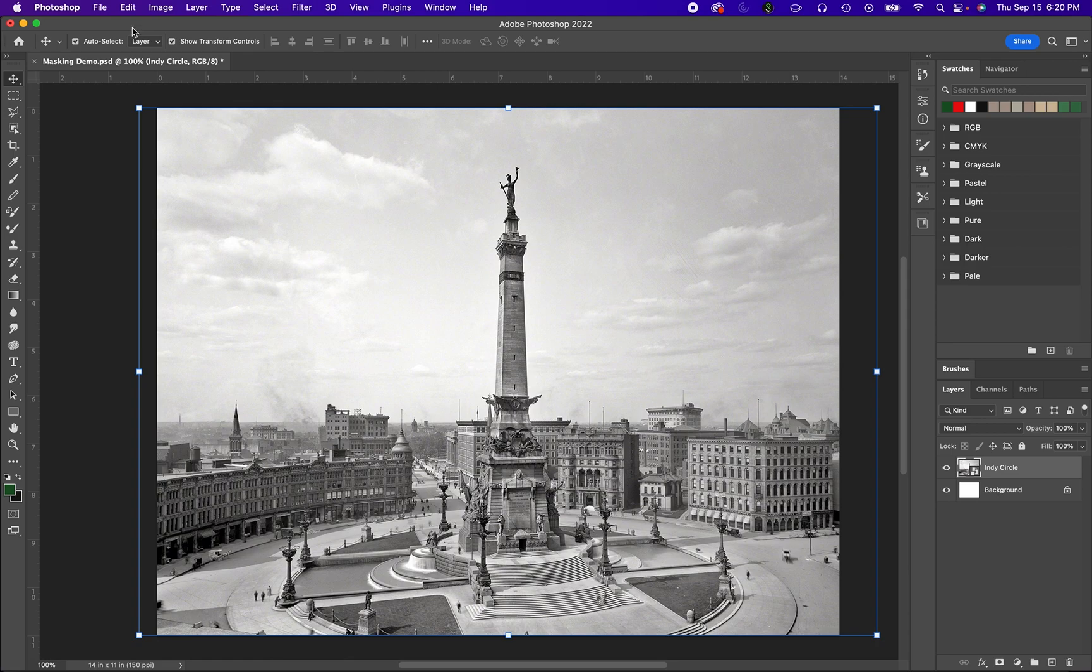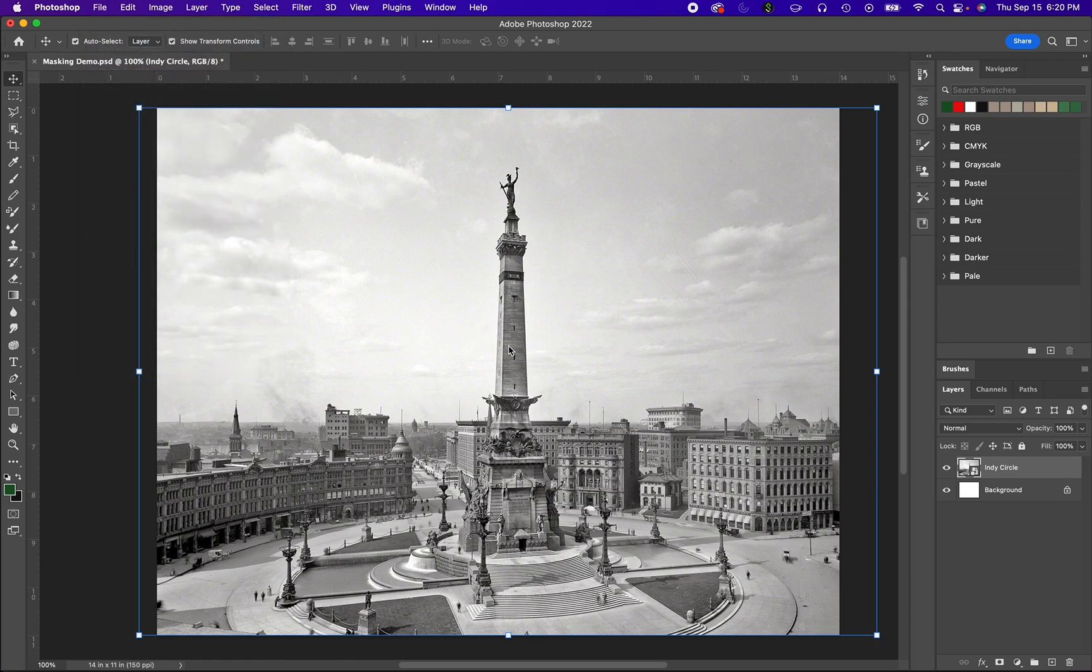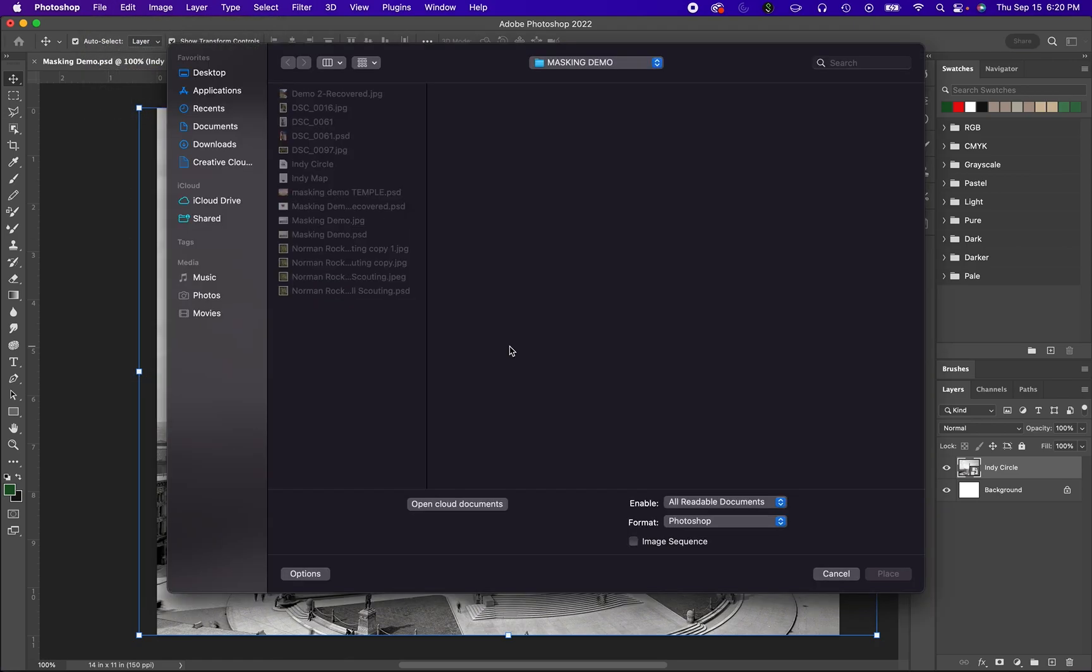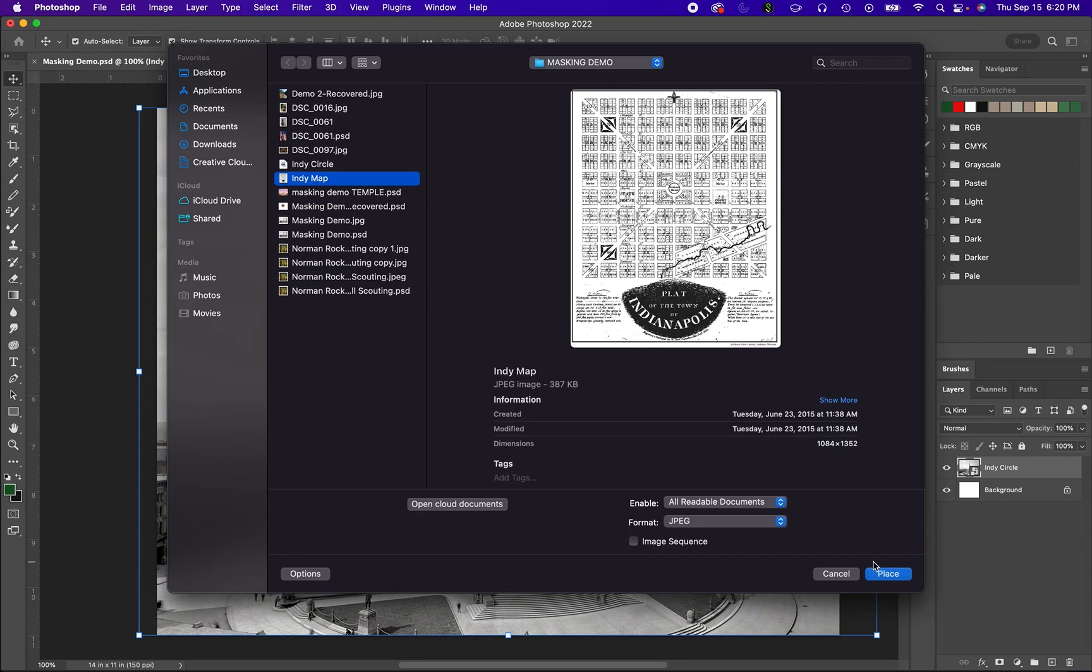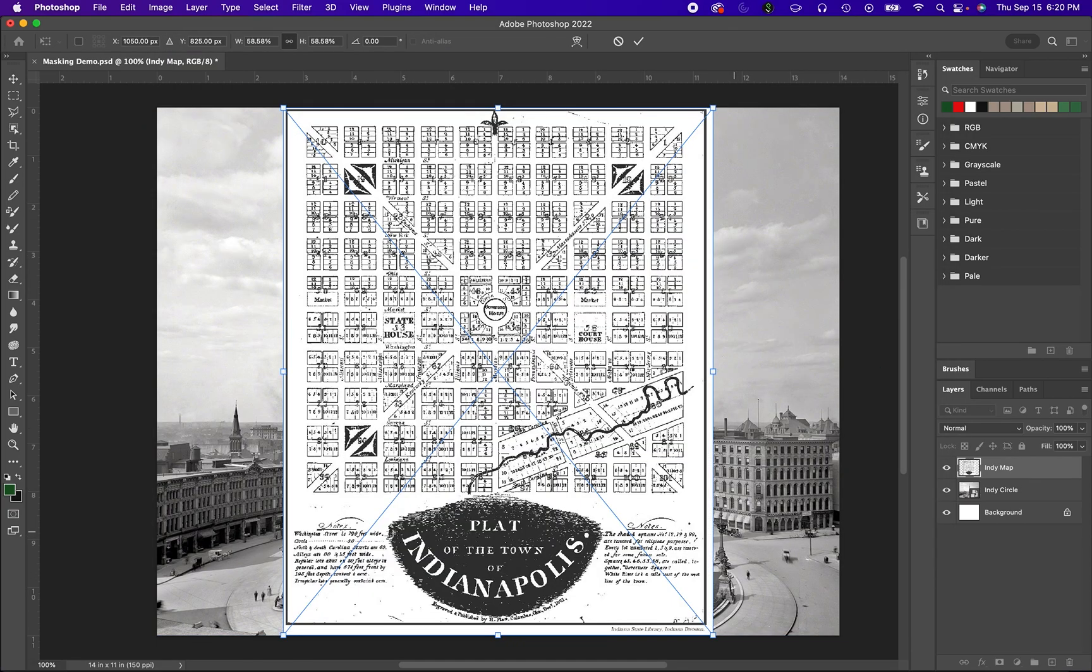So we're going to do that again. We're going to go up here to File, Place Embedded, and we're going to lay down the second image called Indy Map, and we're going to lay that down just like so.